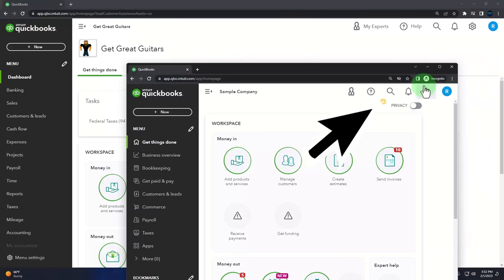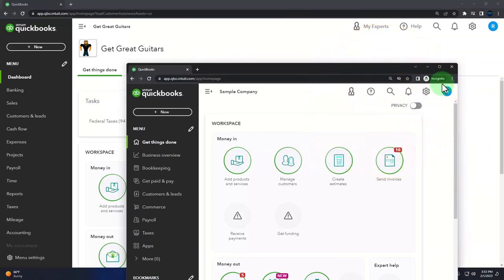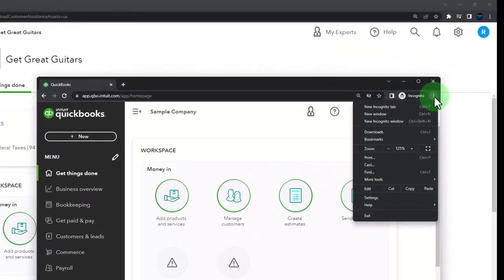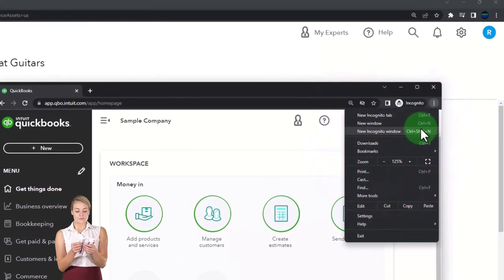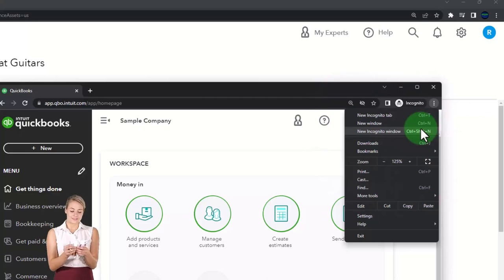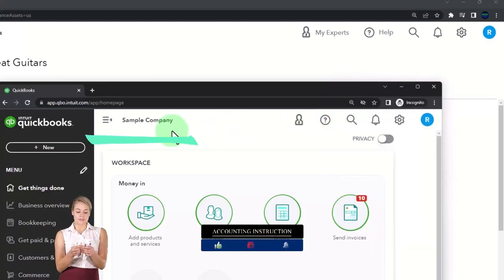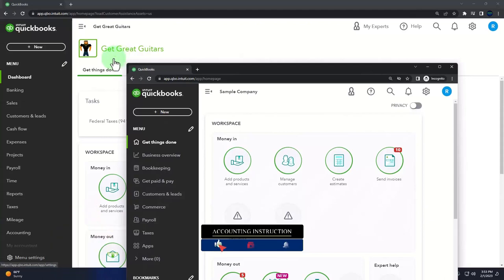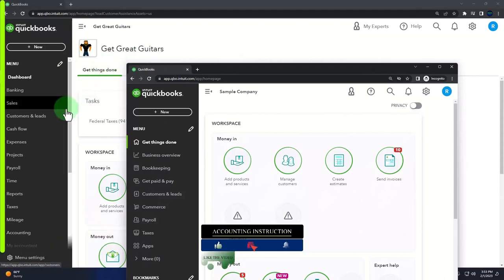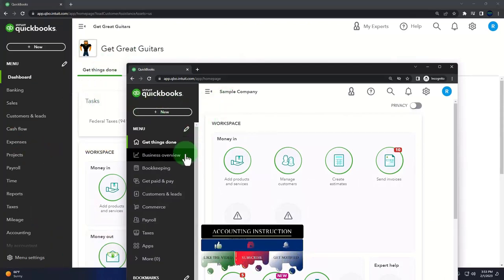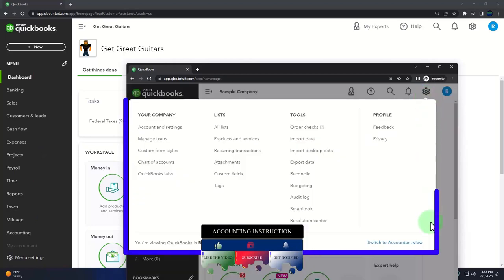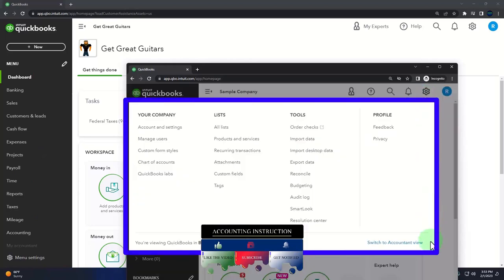Or another browser — you can open incognito if using Google Chrome by selecting the three dots in the browser, then incognito, typing into the search engine QuickBooks Online test drive. We're going to use the sample company to compare the accounting view — the one Get Great Guitars is in — and the business view, the one the sample company is in. You can toggle between the two by going to the cog up top and switch the view down below.